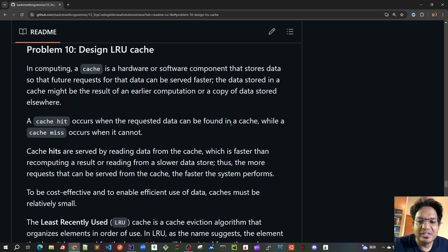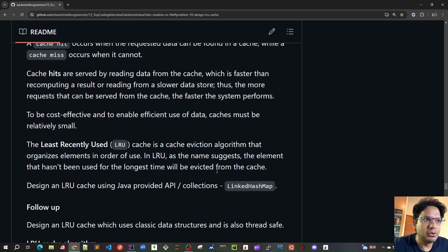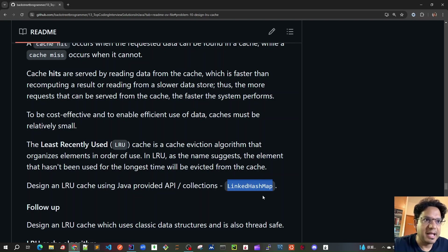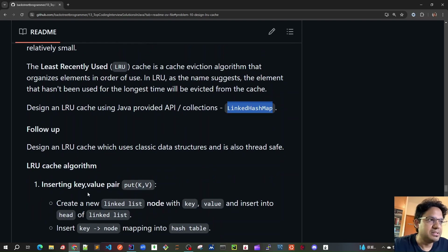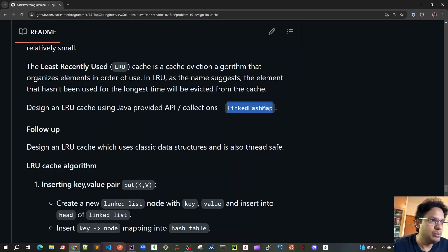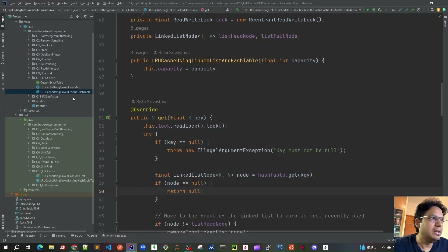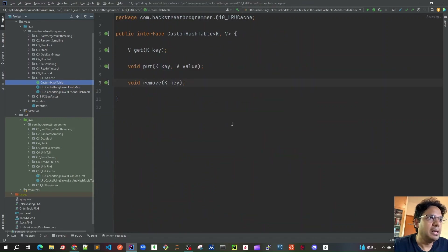Good morning, friends. Let's continue our discussion about LRU cache. In the previous two videos, we came up with two solutions. Let's recap it very quickly.